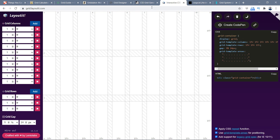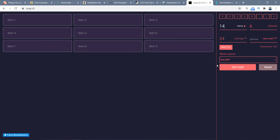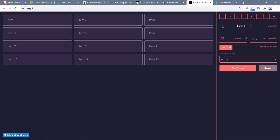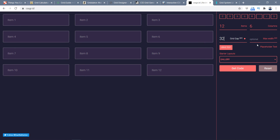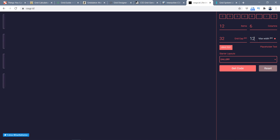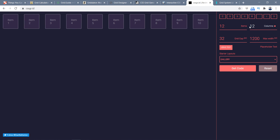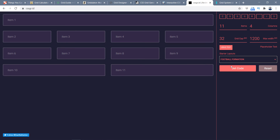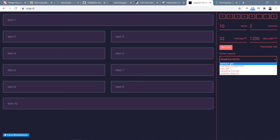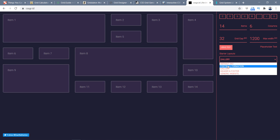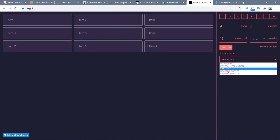Another tool is cssgrid.id. It lets you specify 12 items and a grid gap - for example 32px - and a maximum width. I'll use 1200 and 12 columns. It tries to fit whatever layout you choose. There are different pre-made layouts: header and footer with gallery items, a masonry layout, a football formation layout. If you want to start some CSS grid layout, this is a good tool for you.